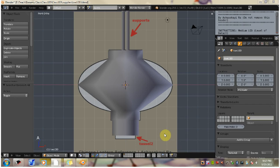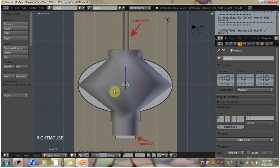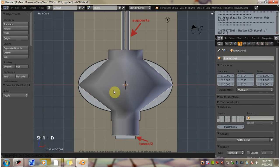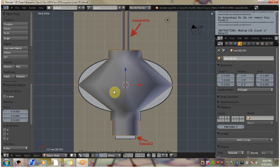While in object mode, right click the lantern. Shift plus D to duplicate it. Now don't move the cursor, just left click. So now you'll put it right exactly where it was, at the same place as the original.